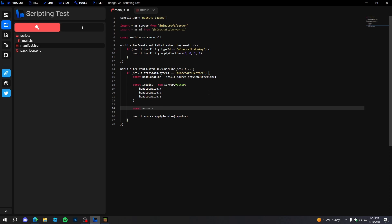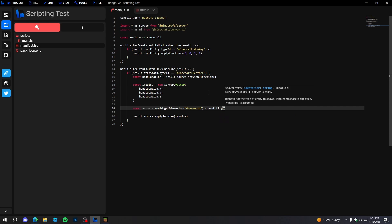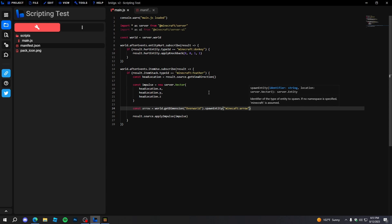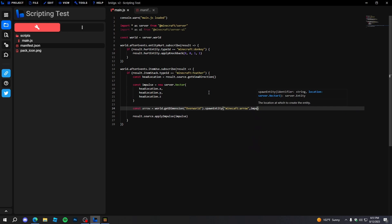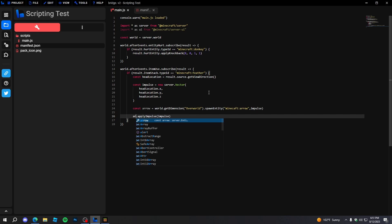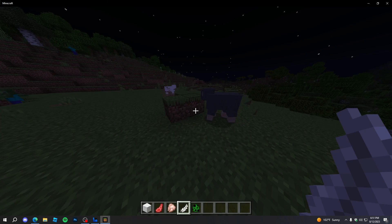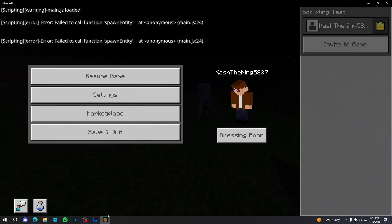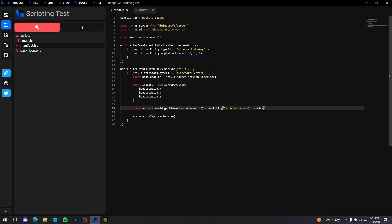Maybe instead we can spawn an arrow: 'world.getDimension("overworld").spawnEntity("minecraft:arrow", headLocation)' and then apply impulse to the arrow. After trying, we get 'failed to call function spawnEntity' — maybe the entity identifier is just 'arrow' without the namespace. Anyway, these are really cool features we can explore.